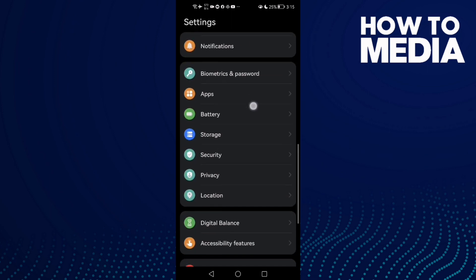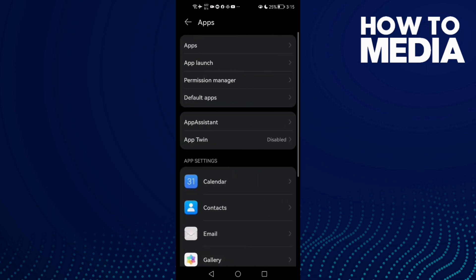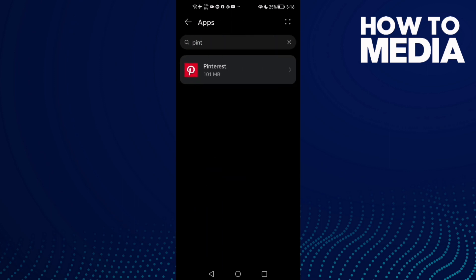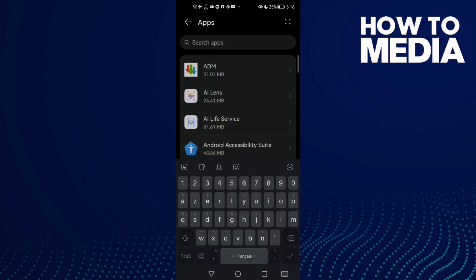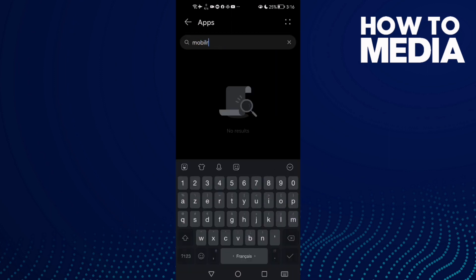Then scroll down until you find Apps and click Apps again. Here, type Mobile Legends.